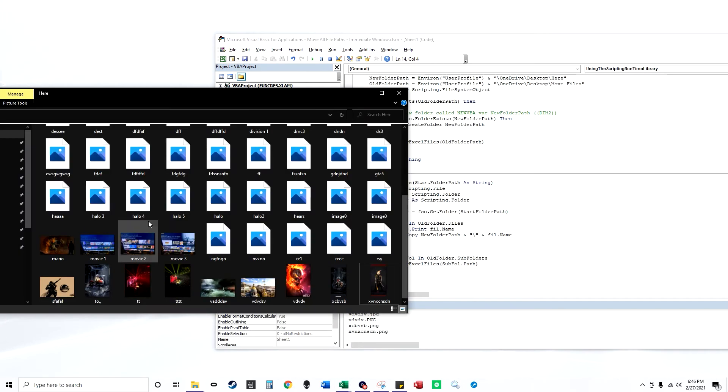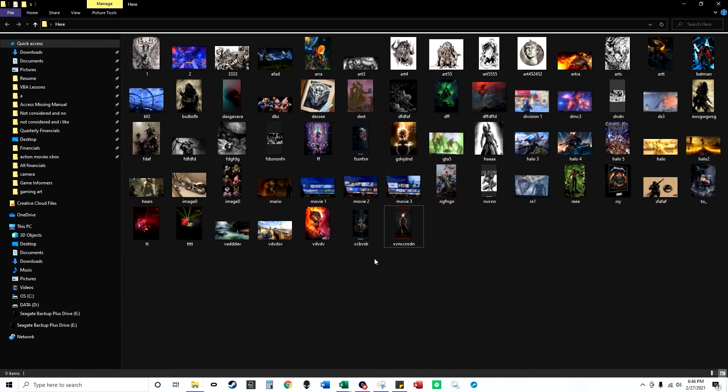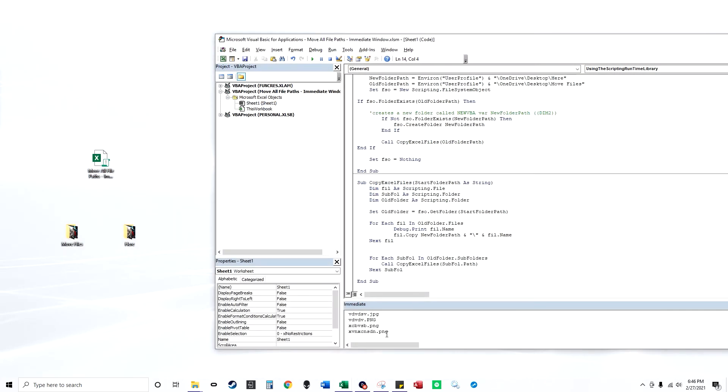And here are all the files now in there. Same names and everything. And you got all the names over here. If you watch my VBA file named Loop with the extension video, you could also pull in all the names into an Excel workbook.